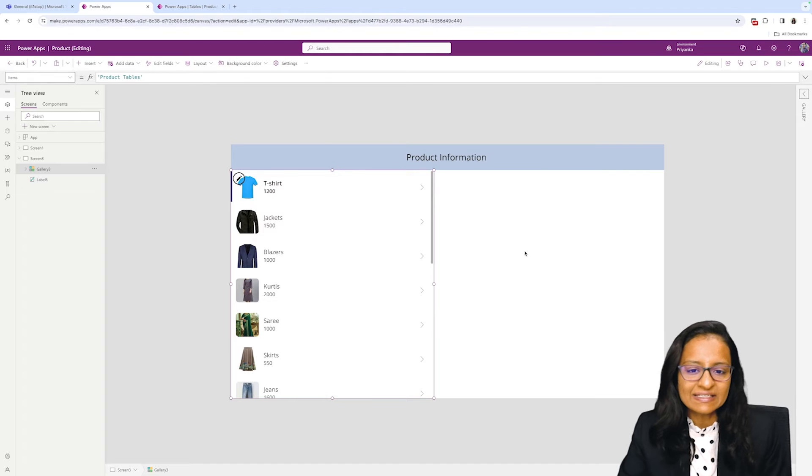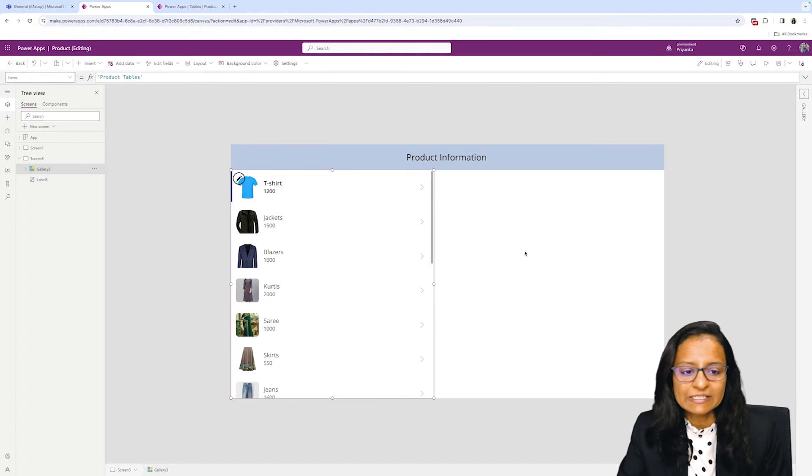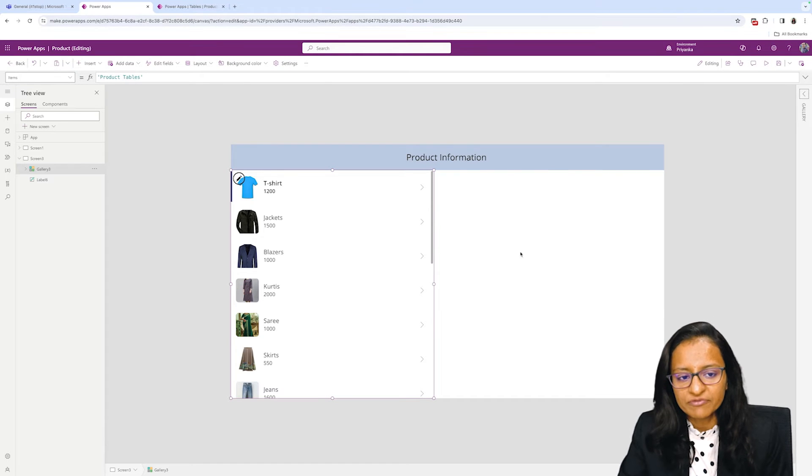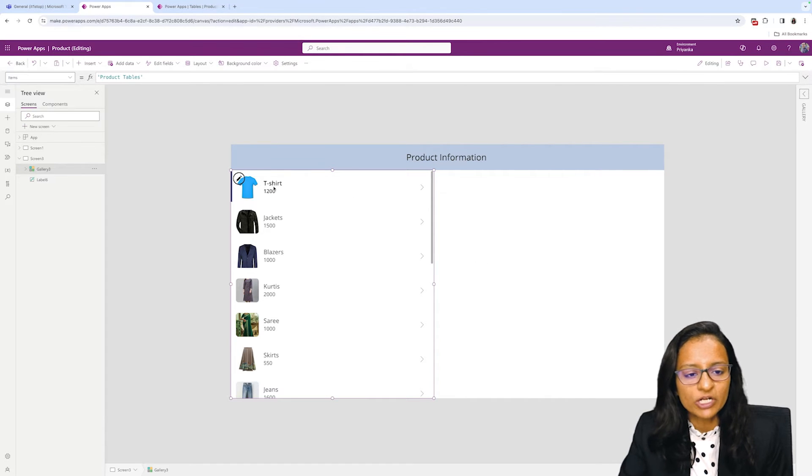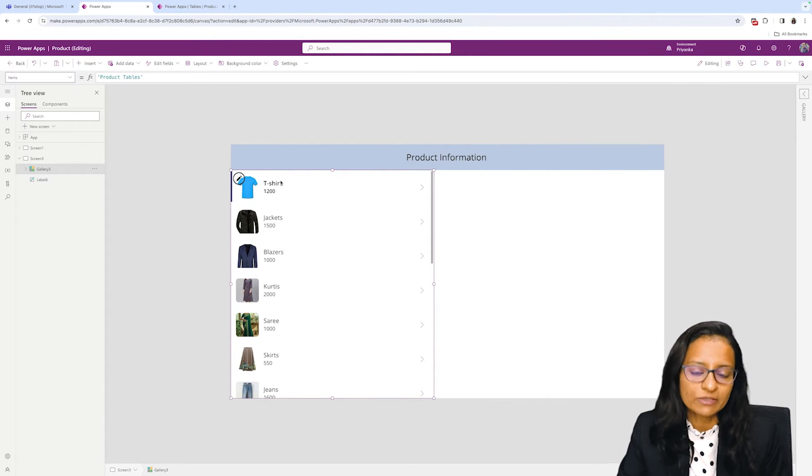So my screen is ready which will display the product information: product image, product name, and product price.